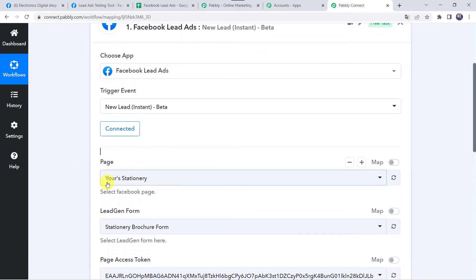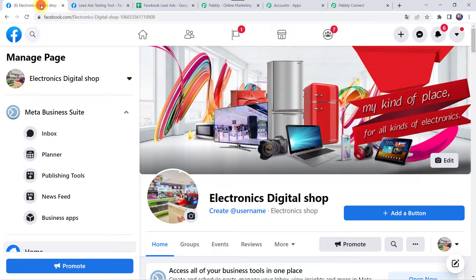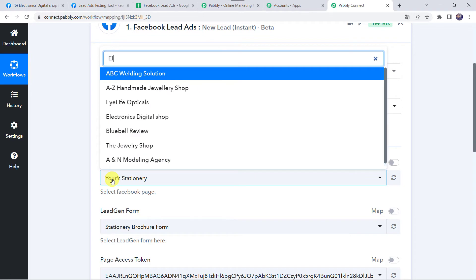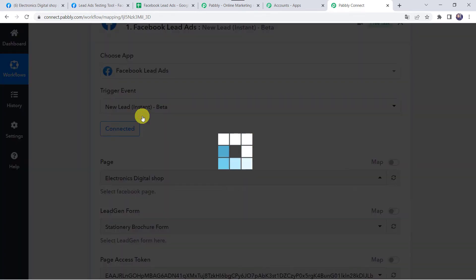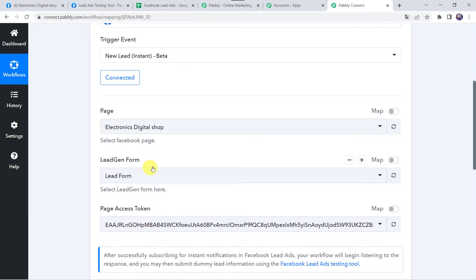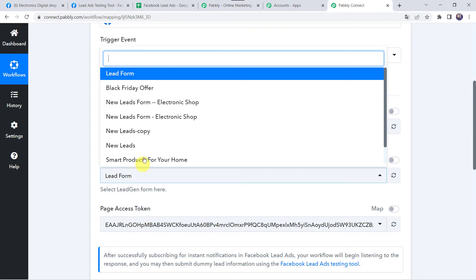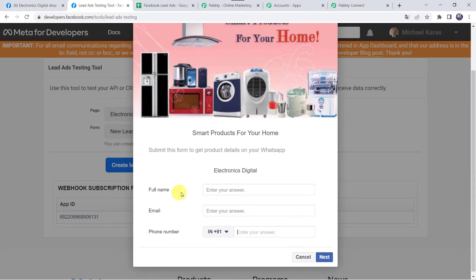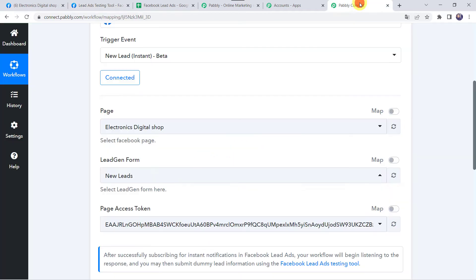Now here we have to select the page name. I will take you to my Facebook account where I have created some pages. The page name we are going to use right now is Electronics Digital Shop. So we have to select the same page name over here — that is Electronics Digital Shop. In this particular page I have created several lead ad forms. I am going to access the new lead form and show you the form as well. This is my new lead form, where I have asked for the full name, email address, and phone number of the customer. So I am selecting the same form over here.